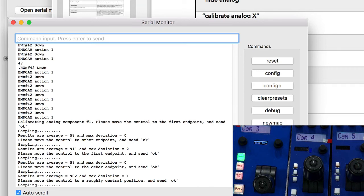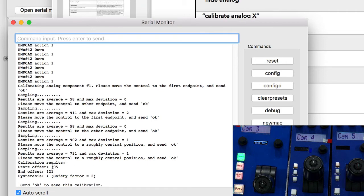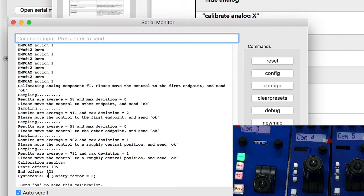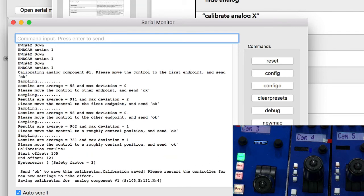We will see, it's telling me now that I have a new start offset and end offset. They are probably more or less the same, but the hysteresis has been moved up to four. It has now a higher limit to how much change we should experience in the joystick before it actually detects a change. I will press OK to save this calibration.